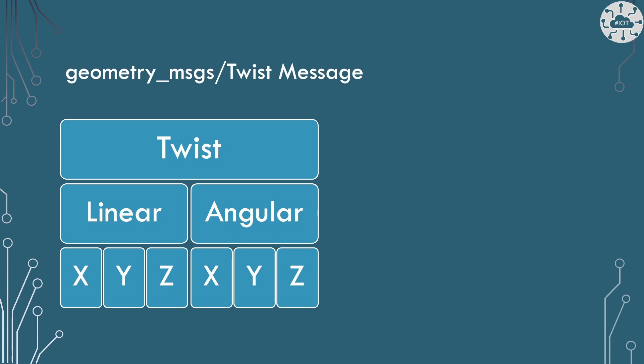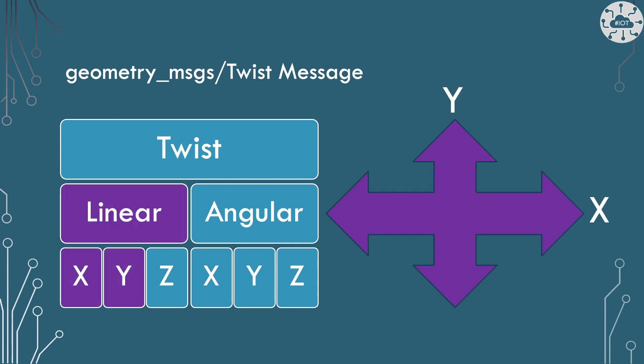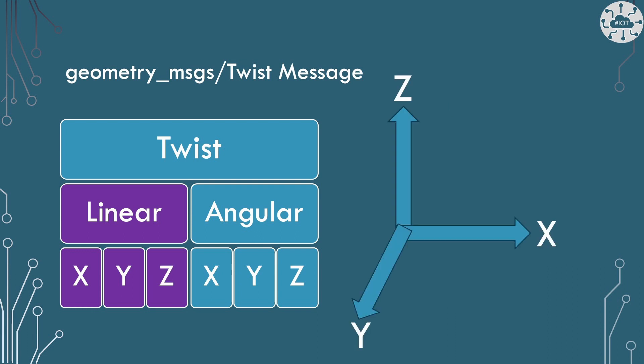So the twist message includes two parts. It includes a linear part and an angular part. The linear part is quite simply the direction we're going to move in. So moving forward along the x-axis, or moving to the right or left along the y-axis. We can also of course go along the z-axis and move up. That's really what the linear side is. It's moving straight in a direction along each of those axes.